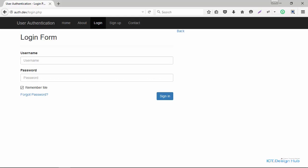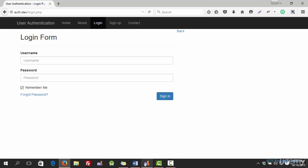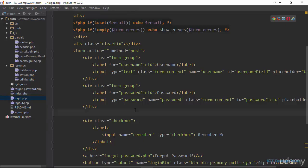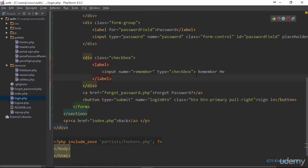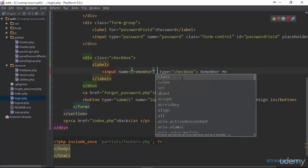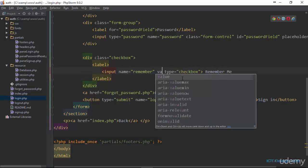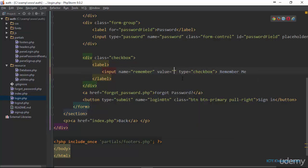The first thing we're going to do is go to our login form and make some changes to this checkbox. We are going to give it a value and set the value to yes.